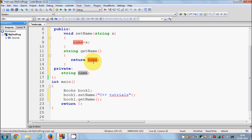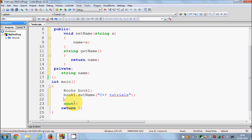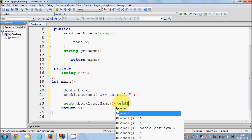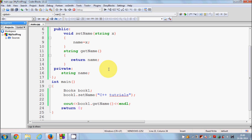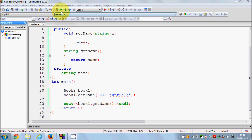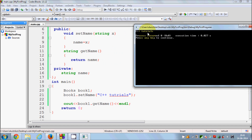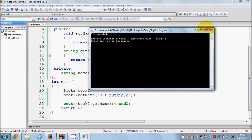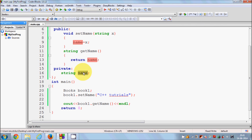So we are indirectly accessing the value of name and returning it. I will write cout and paste the getName call here, since it is returning the string, it will print the value we assigned. I will add endl. When I compile and run this program, we can see that we are able to access the name variable using book1.getName. This is the good practice to access private member variables of a class using get and set functions.